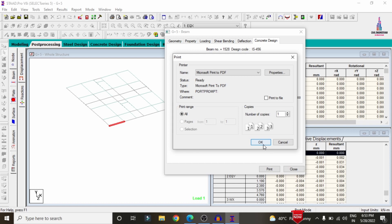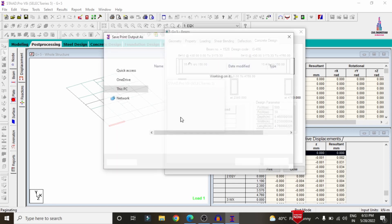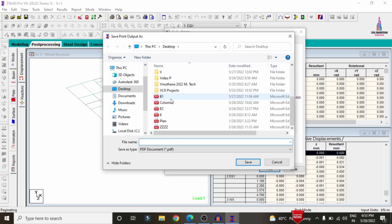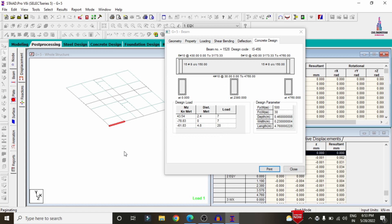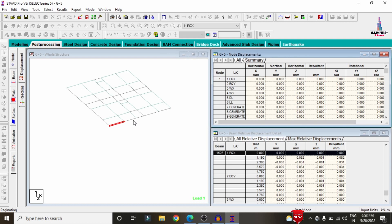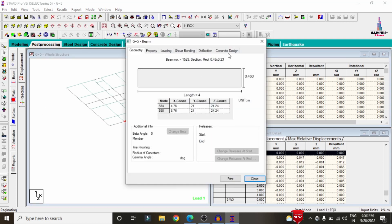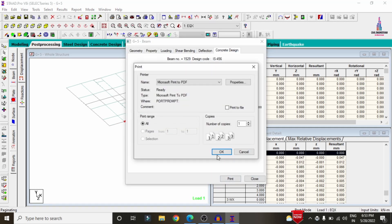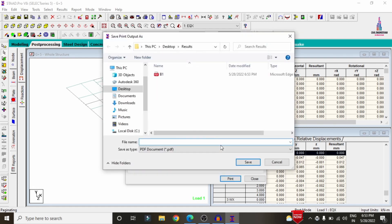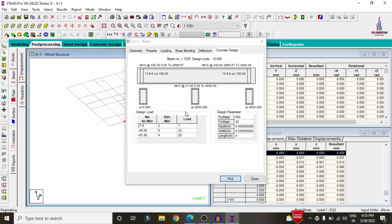Click OK and it will ask where you want to save the file. I am selecting the Results folder. I am naming this B1, which is the beam 1 reinforcement details, and it will print the B1 reinforcement details accordingly. In the same process, I am selecting B2 section, clicking on concrete design and the Print option, clicking OK, and saving it as B2.